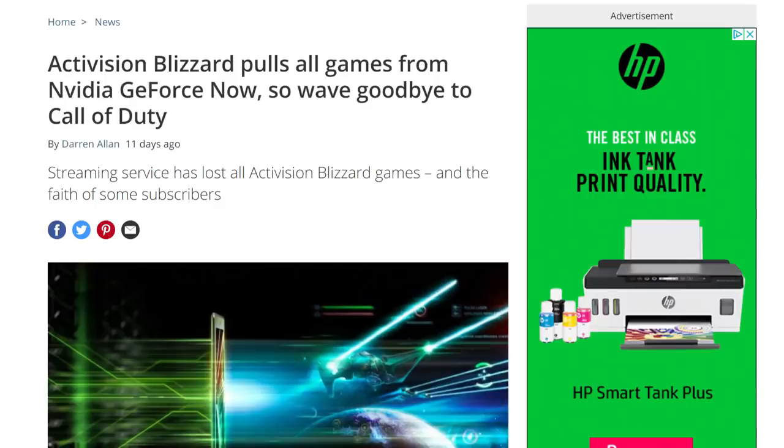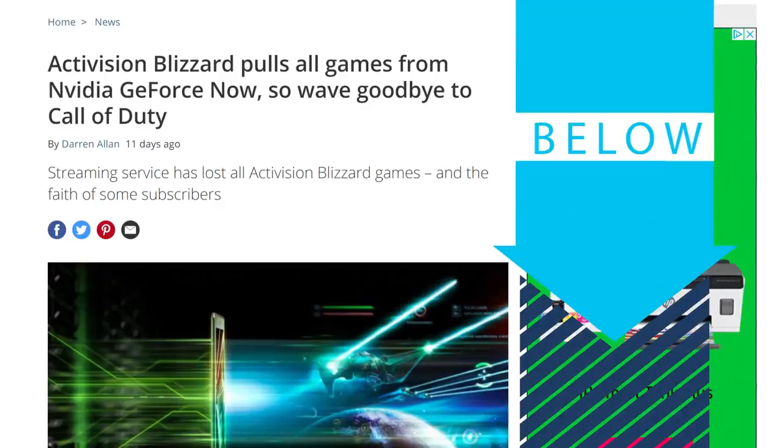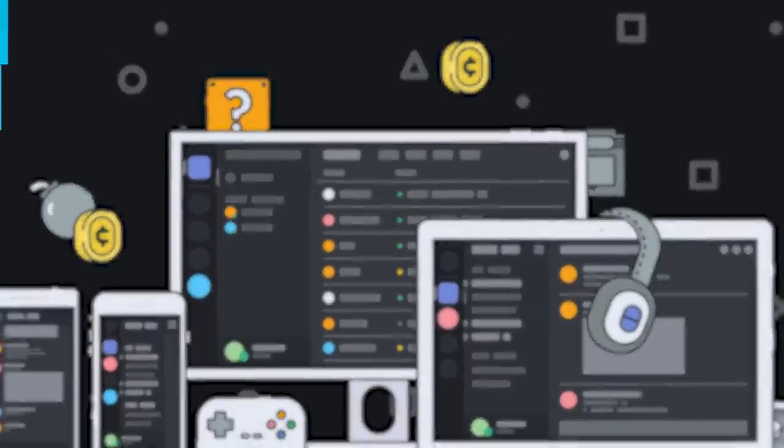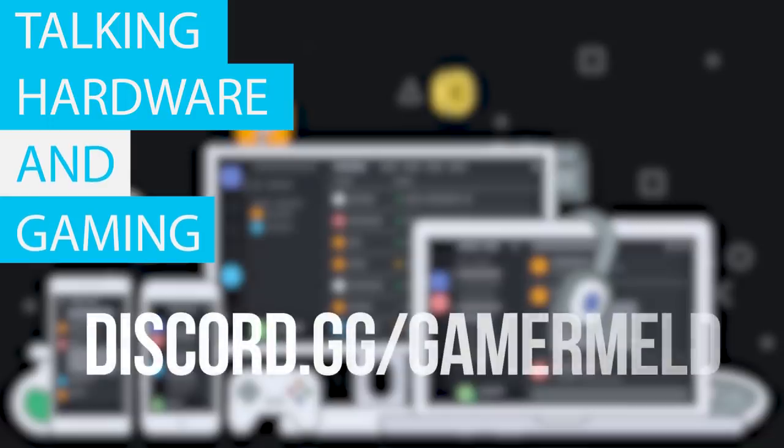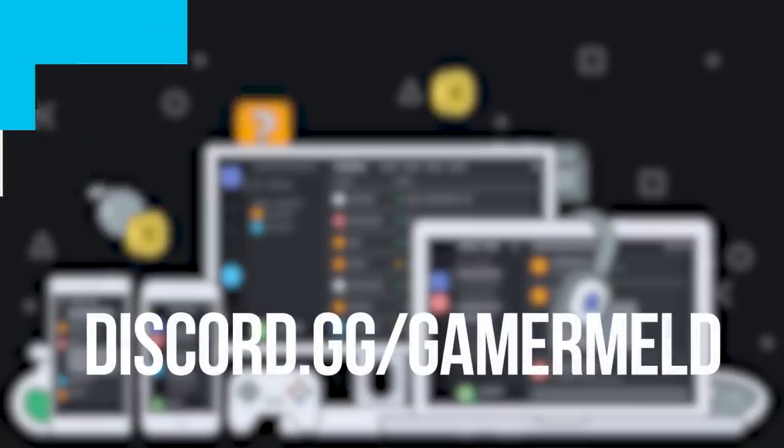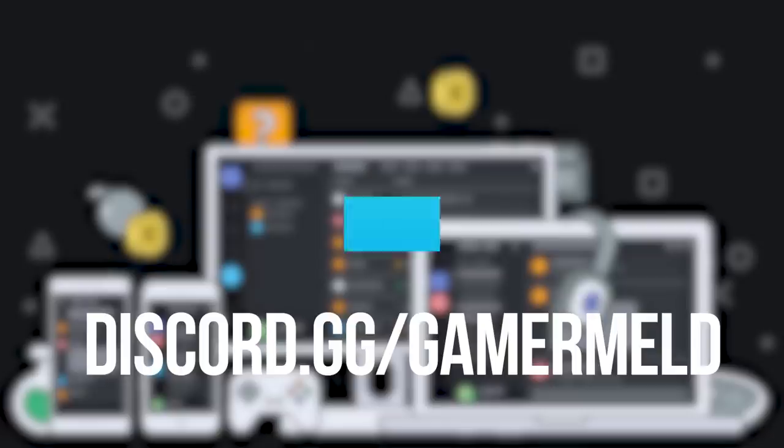With that said, let me know your thoughts down in the comments below. And if you love talking all things hardware and gaming, make sure to check out the Gamer Meld Discord server at discord.gg slash gamermeld.